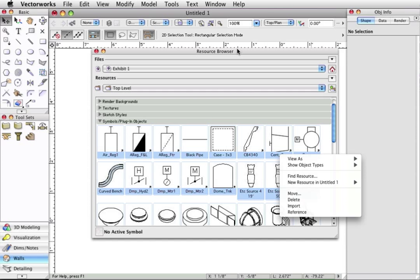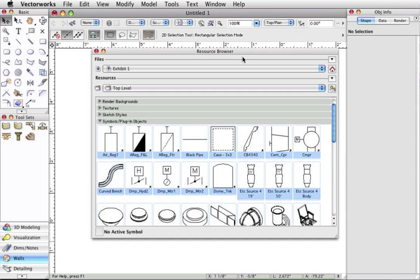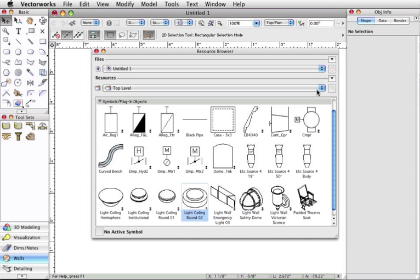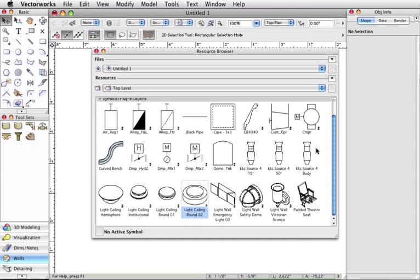Please note that the symbols do not actually need to be in the document as long as they are showing in the resource browser for the file. When we look at the objects in this document by clicking on the home icon.